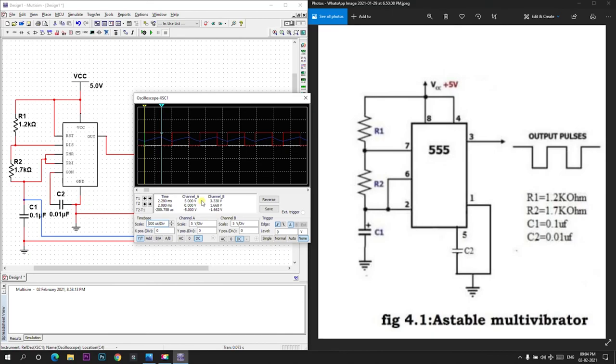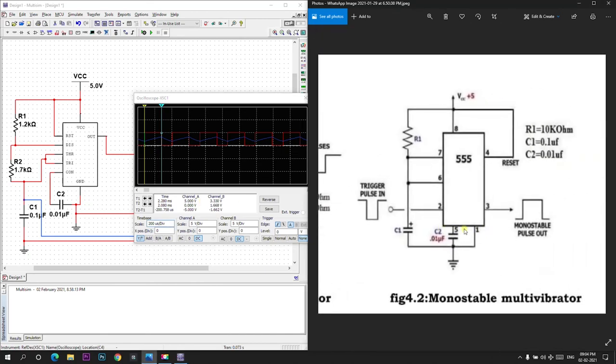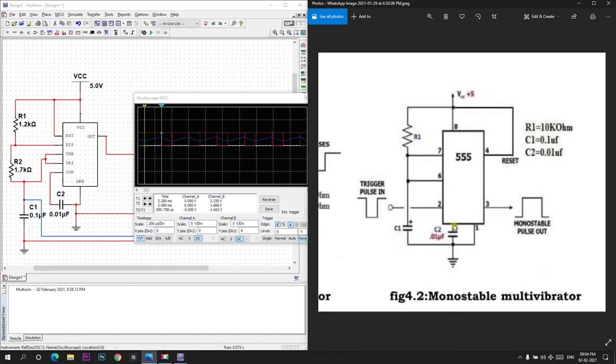We will do monostable multivibrator in the next video. Thank you.